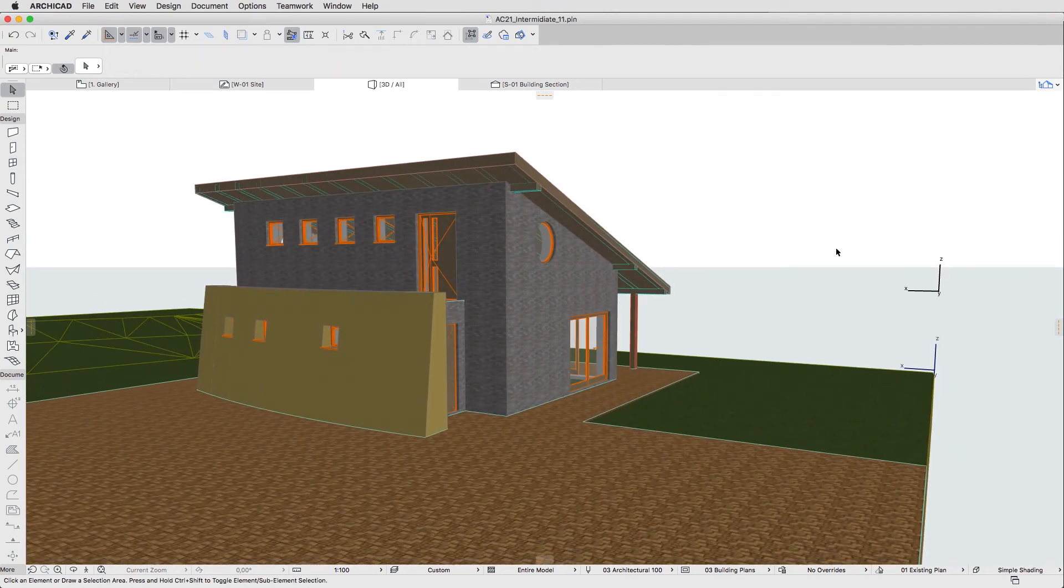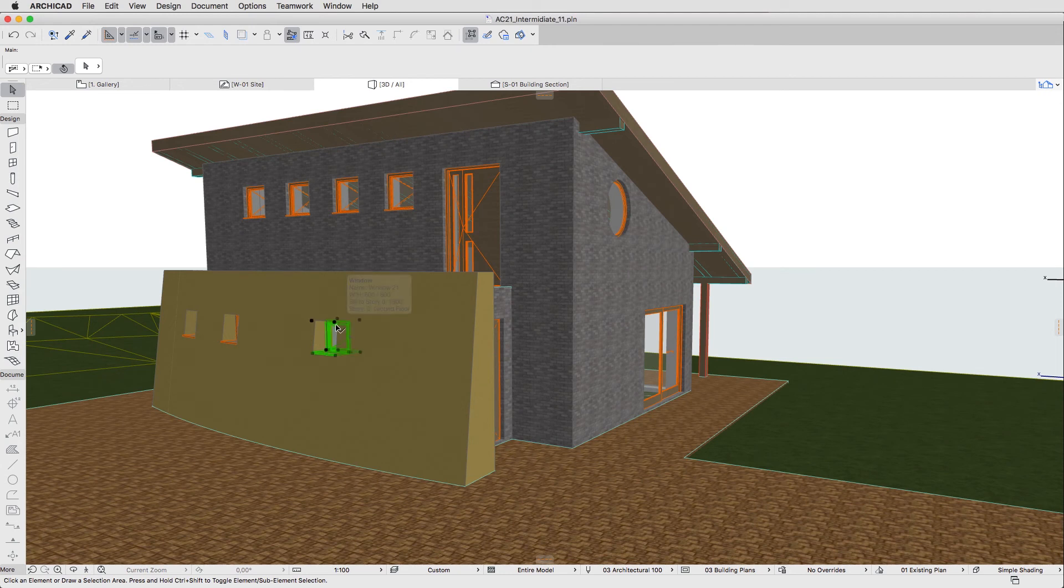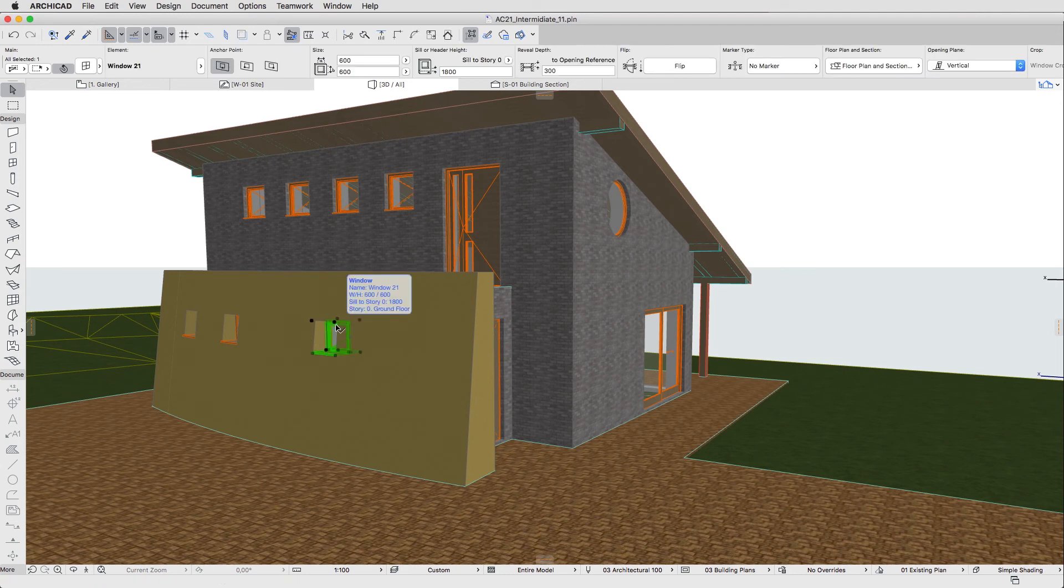Let's resize a window in the 3D view. Select the right-hand window in the curved wall. This is going to be the entrance window, so we need to make it larger.